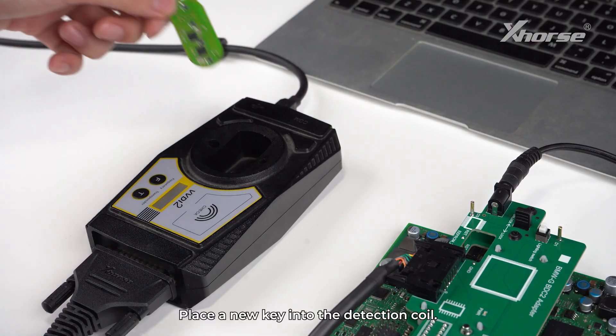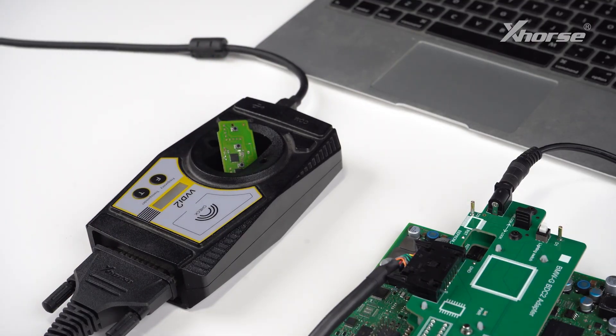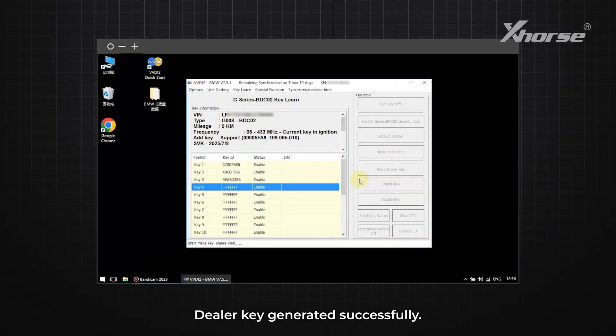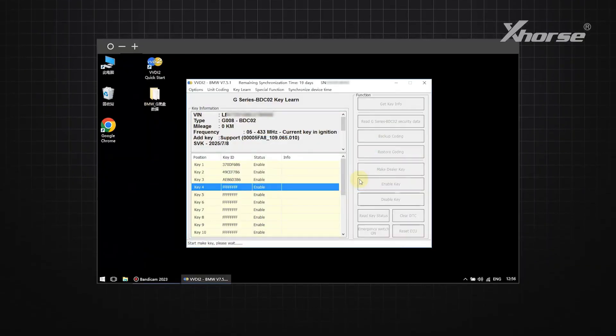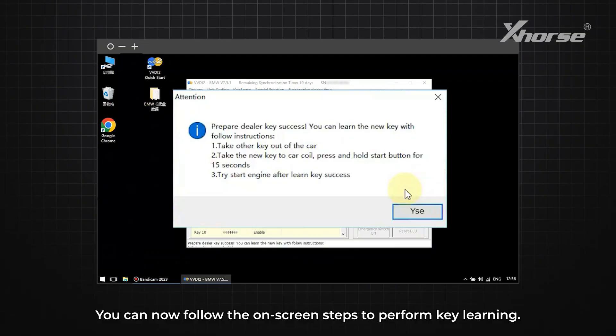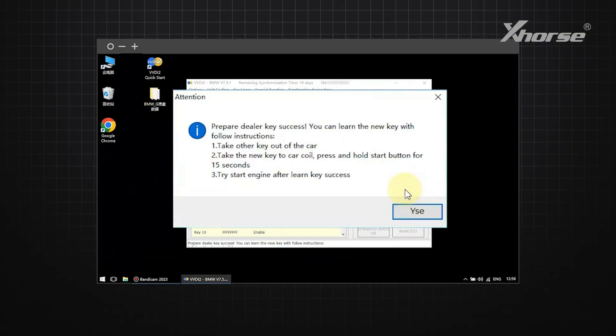Place a new key into the detection coil. Then click OK. Dealer Key generated successfully. You can now follow the on-screen steps to perform key learning.